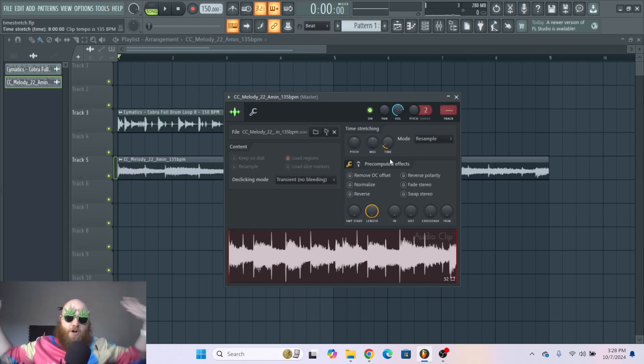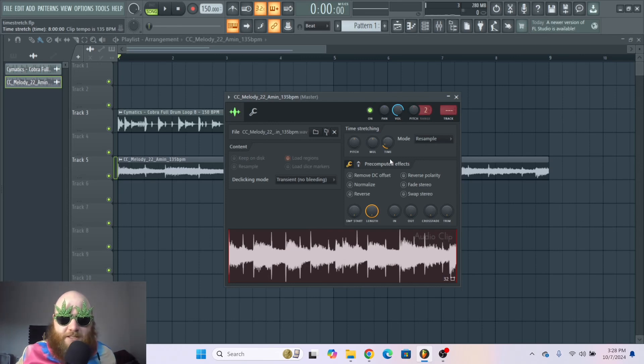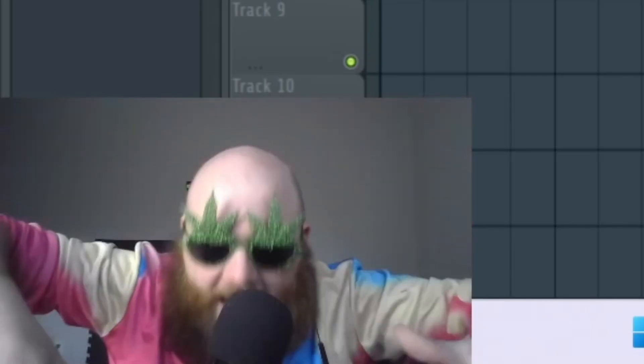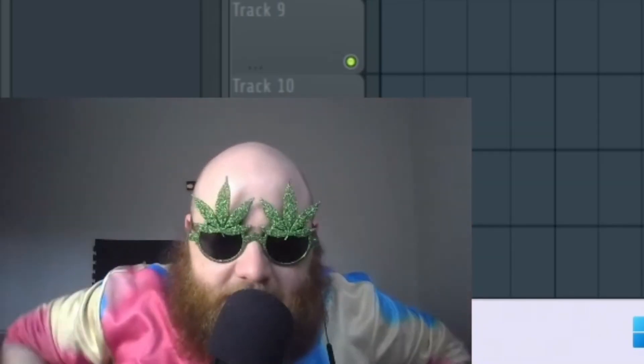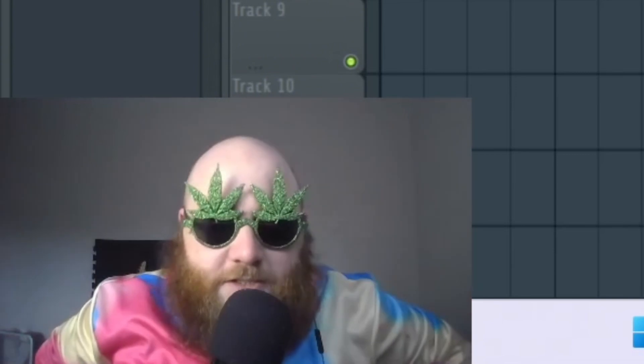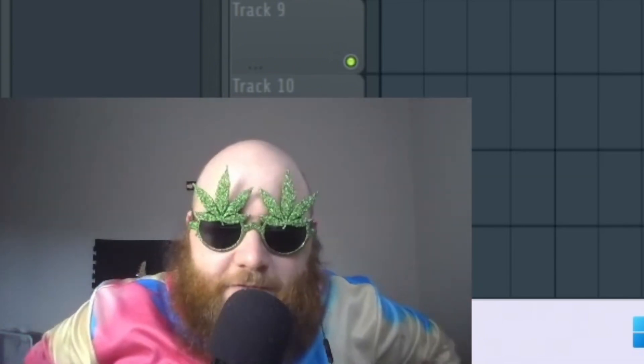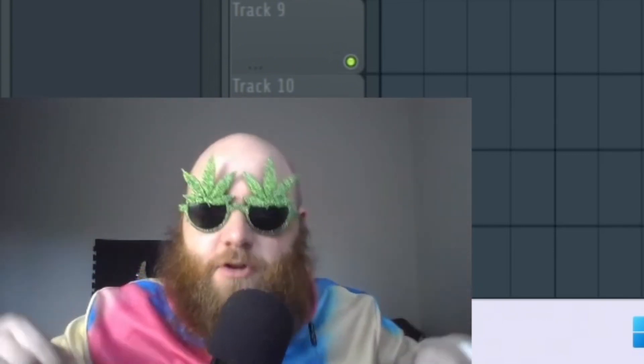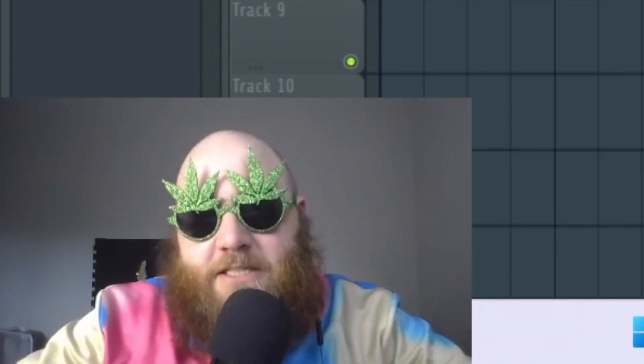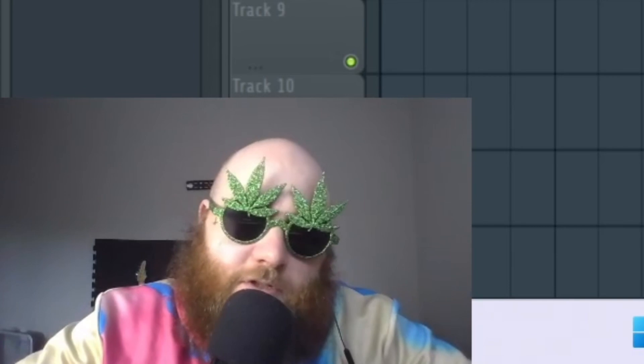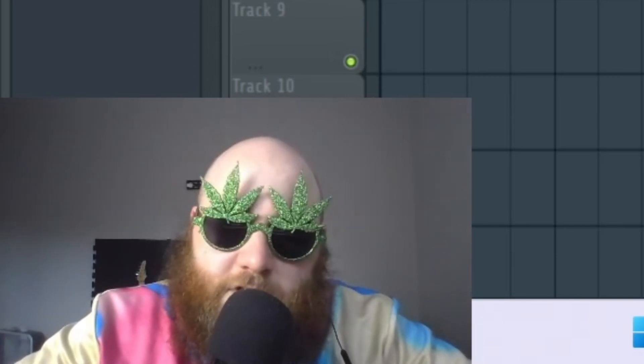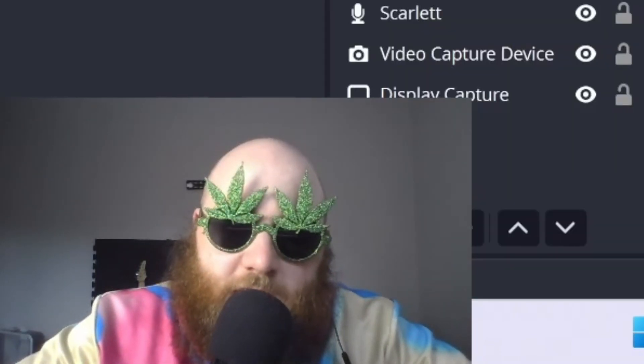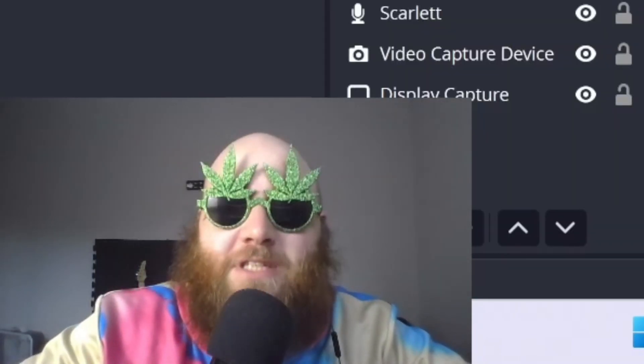That's pretty much all you need to know for time stretching. That's how easy it is. If you'd like to see more easy tutorials on FL Studio, check out the video in the description called The ABCs of FL Studio. Have yourself a lovely FL Studio day.